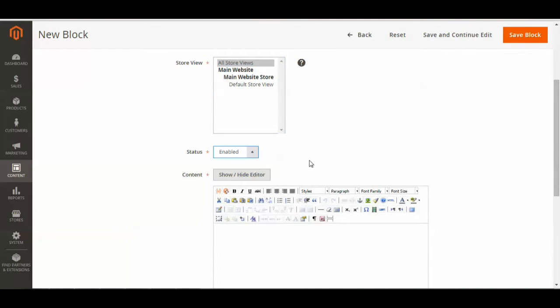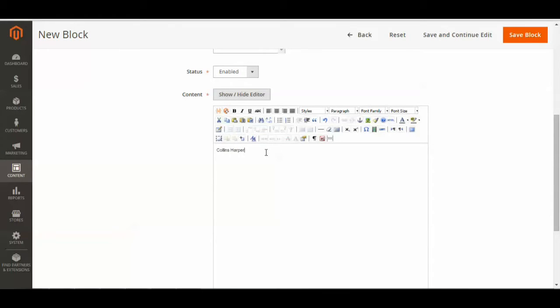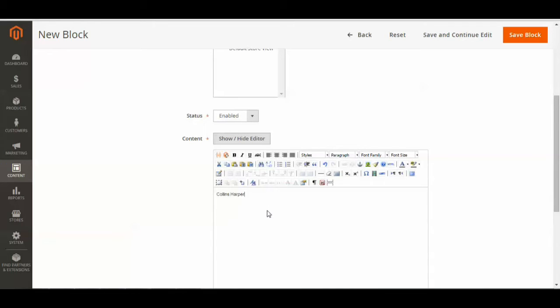And then you're just going to enter some sort of content that you wish to appear on your static block. And obviously this is just a very simple static block with just writing, but you can do much more advanced things with these static blocks, but for today's purposes, I'm just going to keep it simple. And now you can just save block.